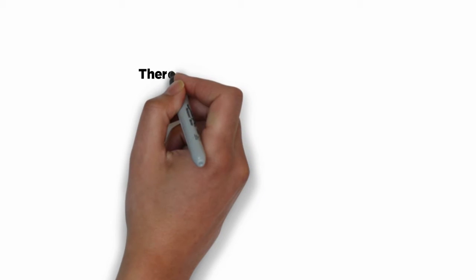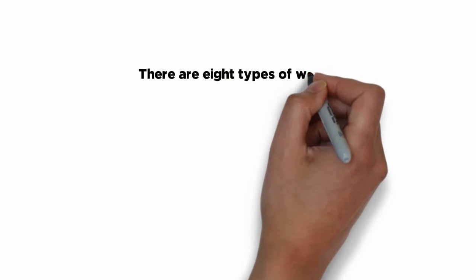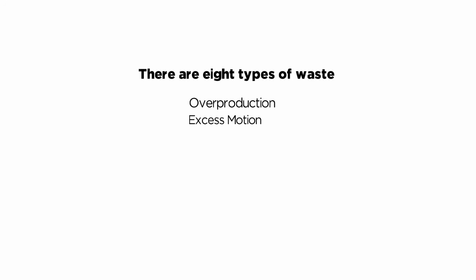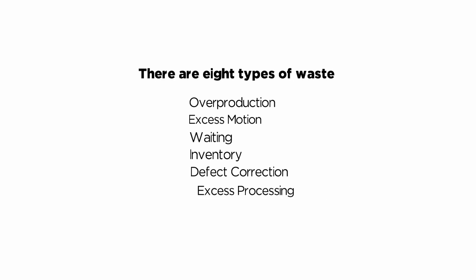There are eight types of waste: Overproduction, Excess motion, Waiting, Inventory, Defect correction, Excess processing, Lost creativity, and Transportation.